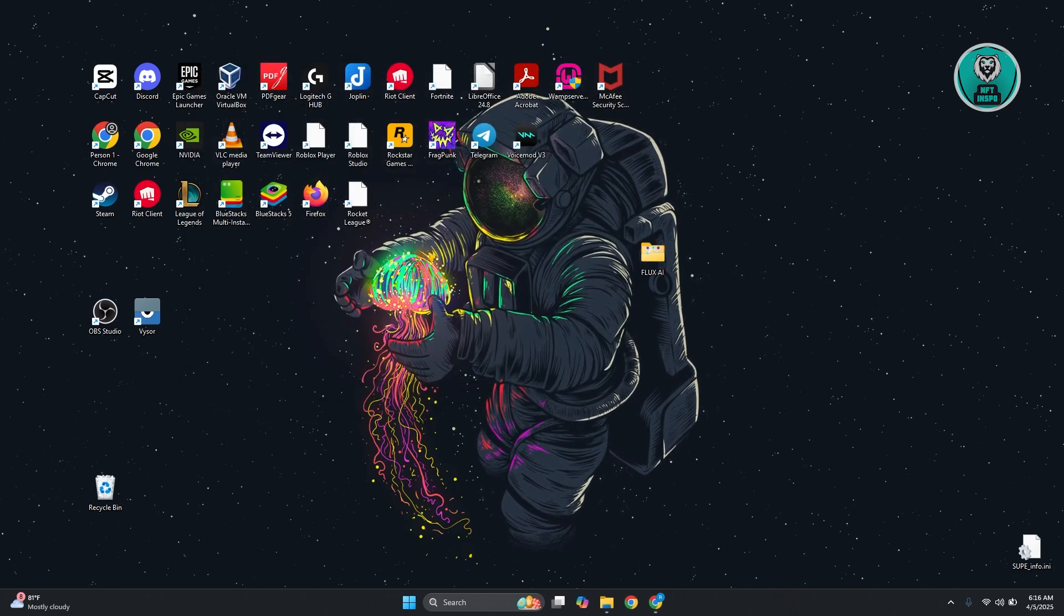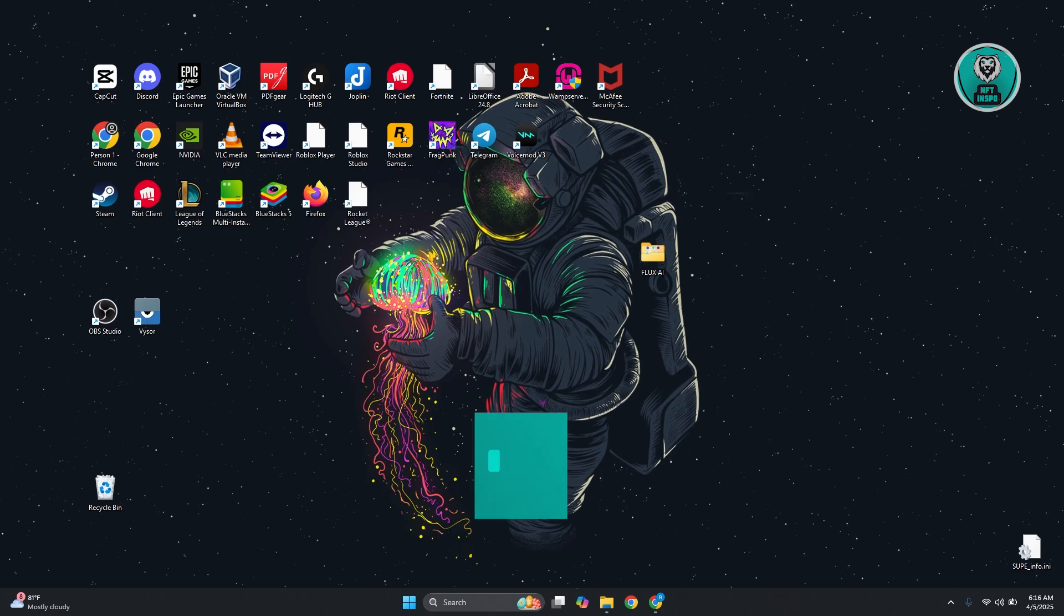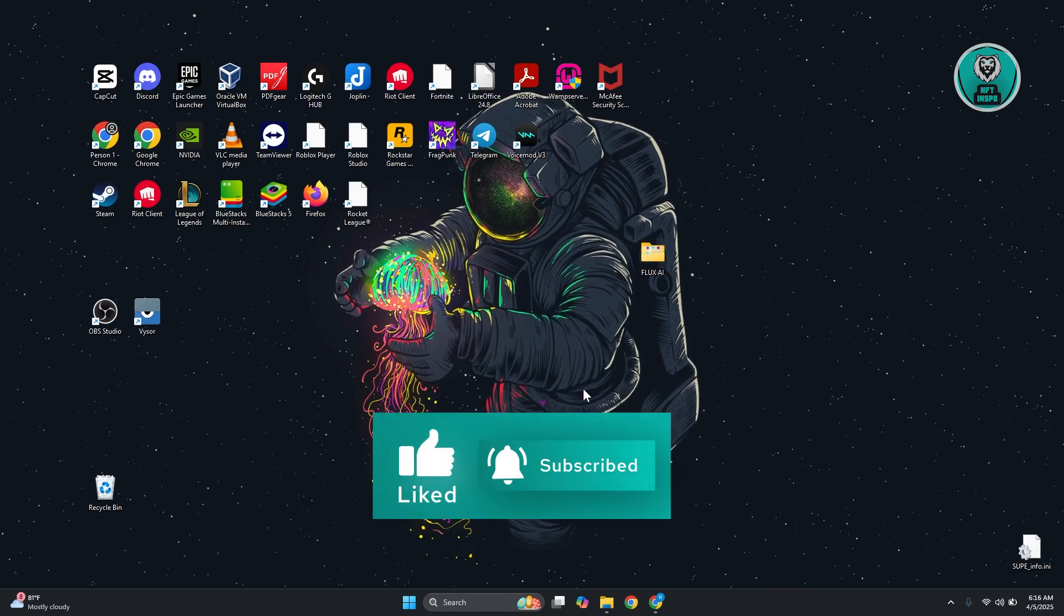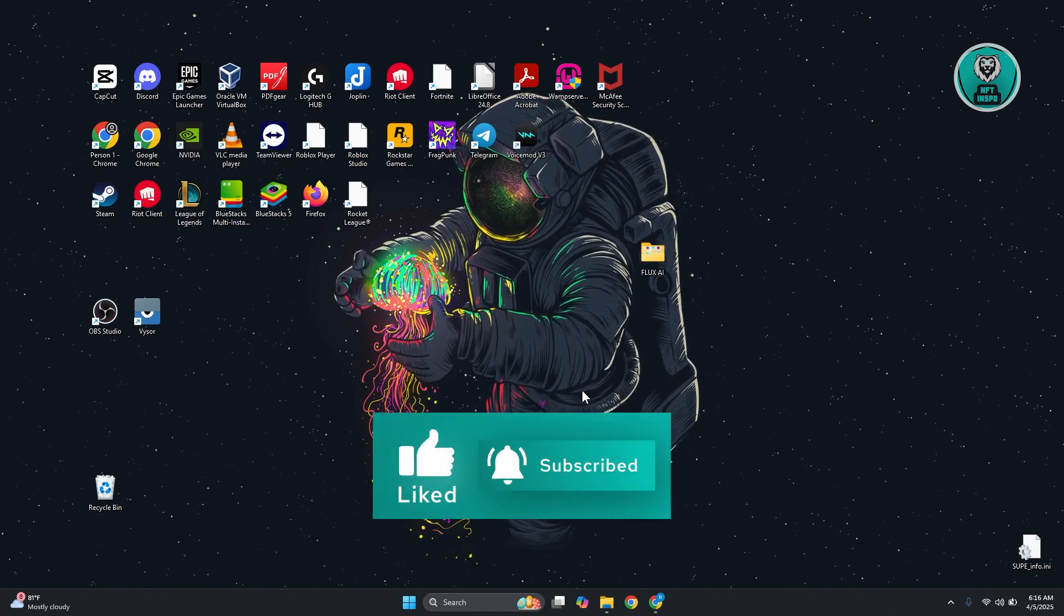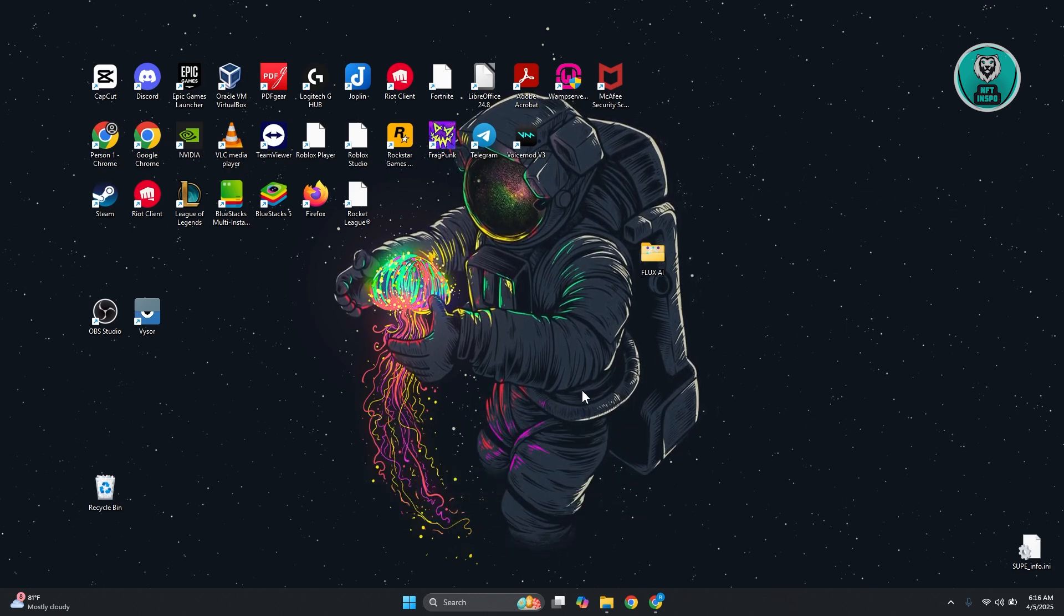That's about it. Hopefully this video is able to help you. Like and subscribe to NF2Inspo. Thank you for watching.